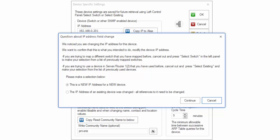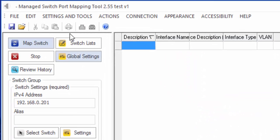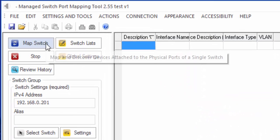And since we changed the IP address that was there, we are adding a new IP address for a new device. So we're going to hit Continue. Now we hit Map Switch.